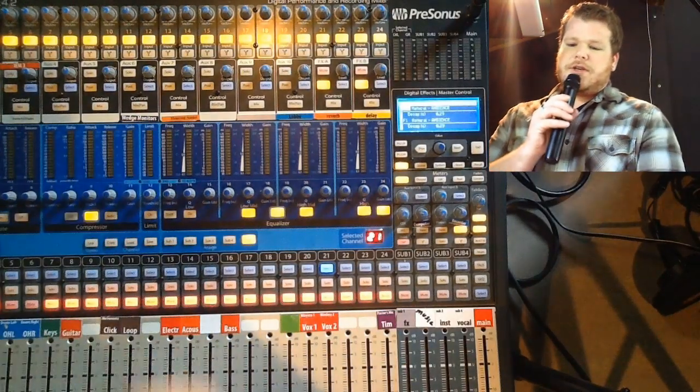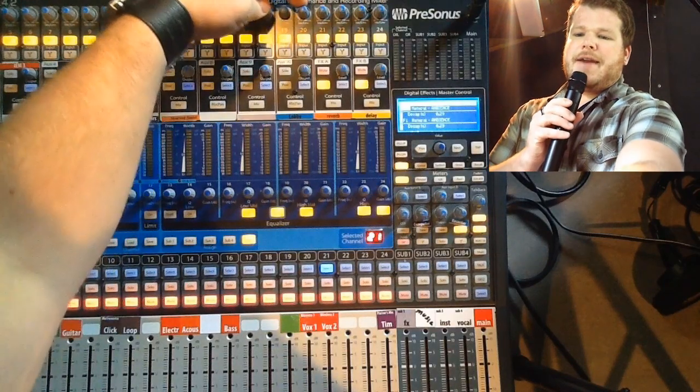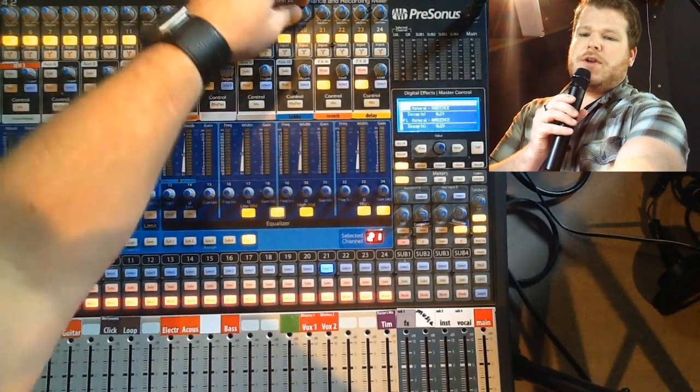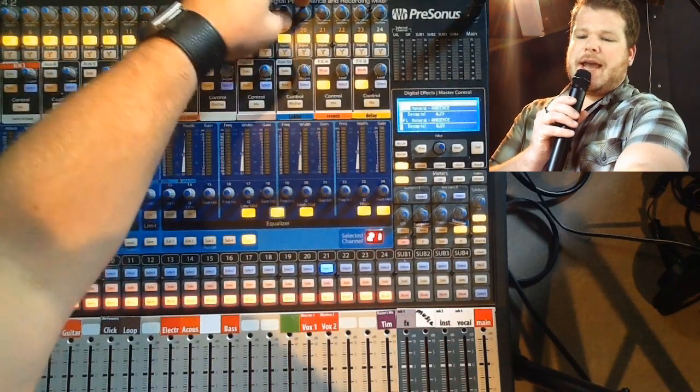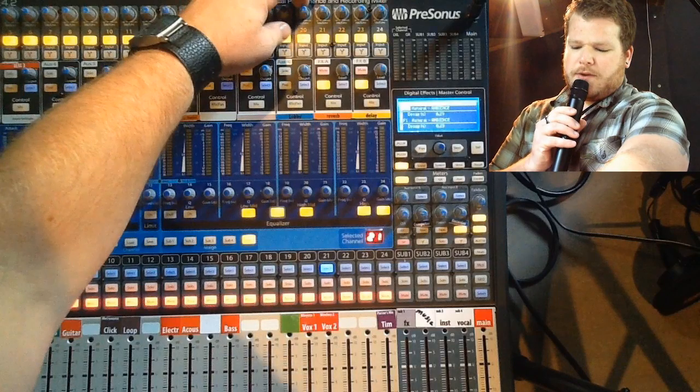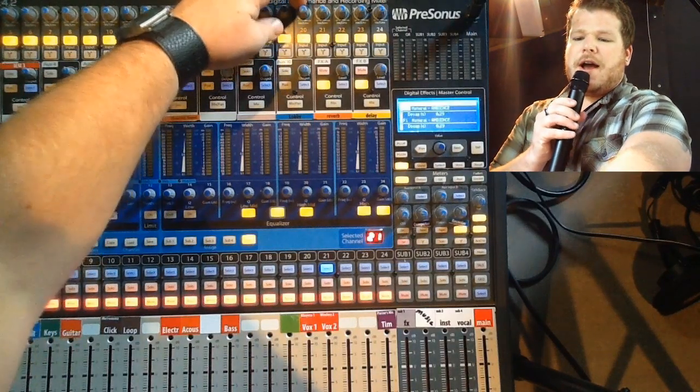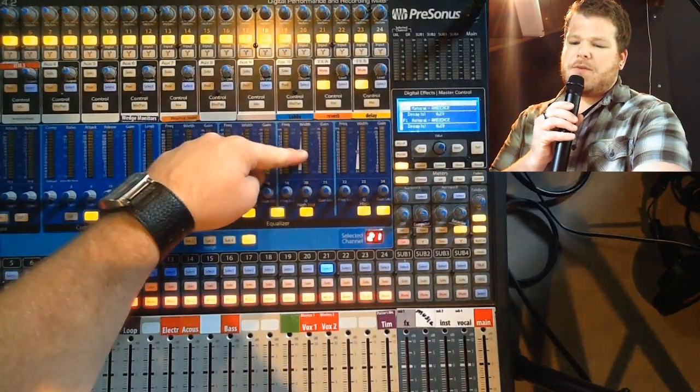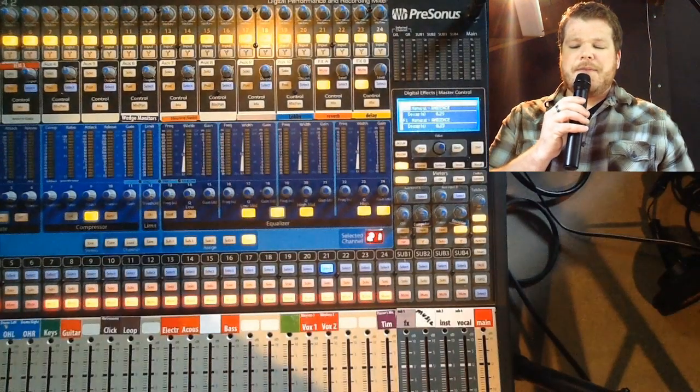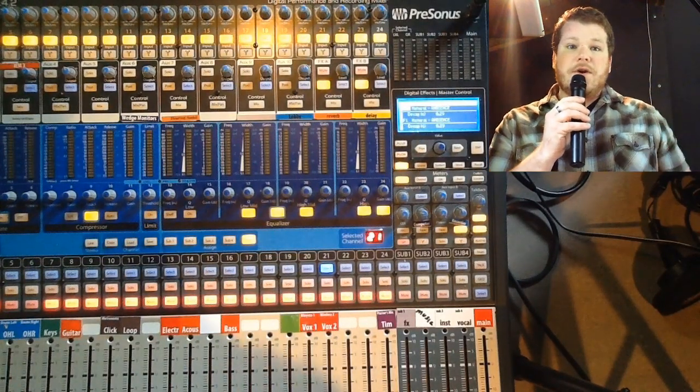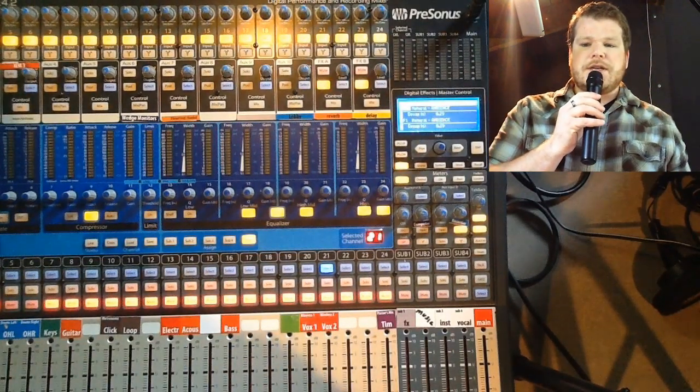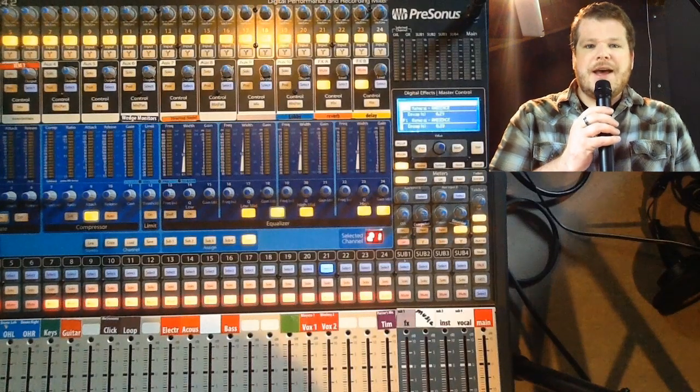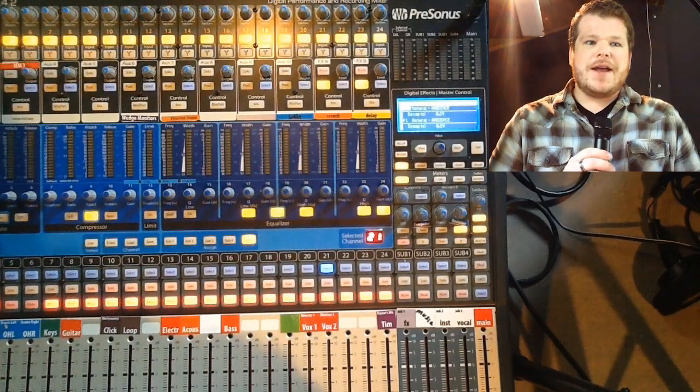So we're going to adjust the gain. This is called your trim or your input gain knob on channel 20. What we're doing is looking for about 50% of the way up—a little bit more is fine. But when you're testing a vocalist or musician, you want to make sure that you get them at their maximum level.